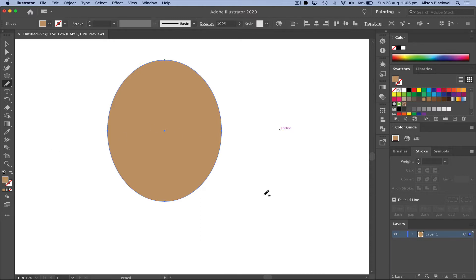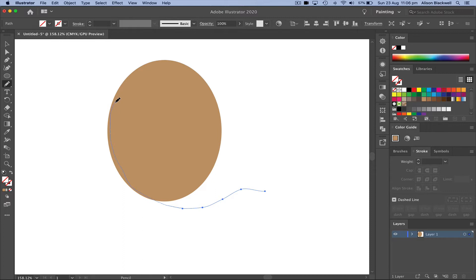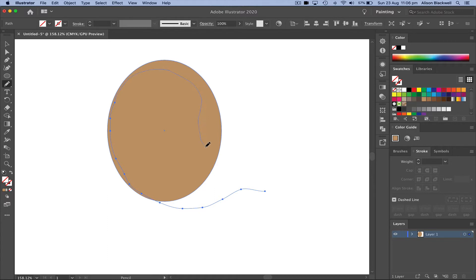I'm going to draw the rough shape of a head scarf. Anytime you need to pause, start again from the last point, and Illustrator will join your line. I'm going to pause, reposition my mouse, keep drawing around Malala's face, bring it into here.